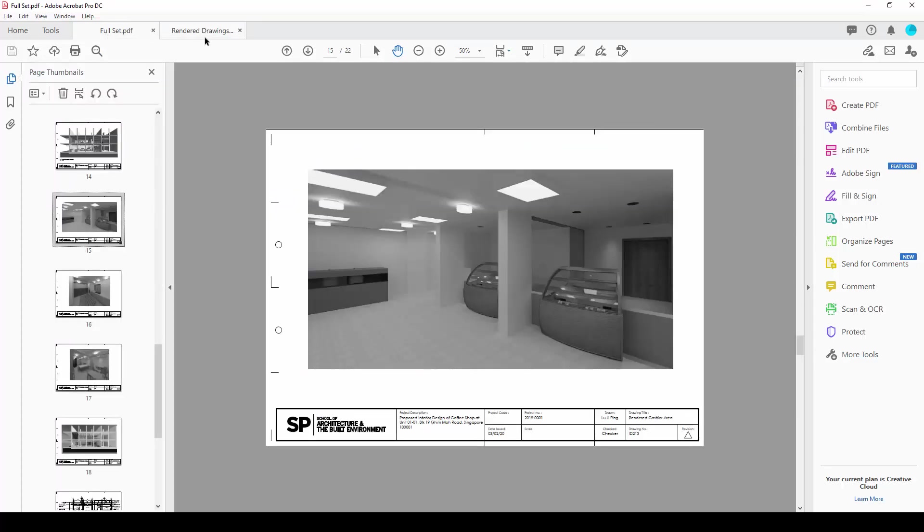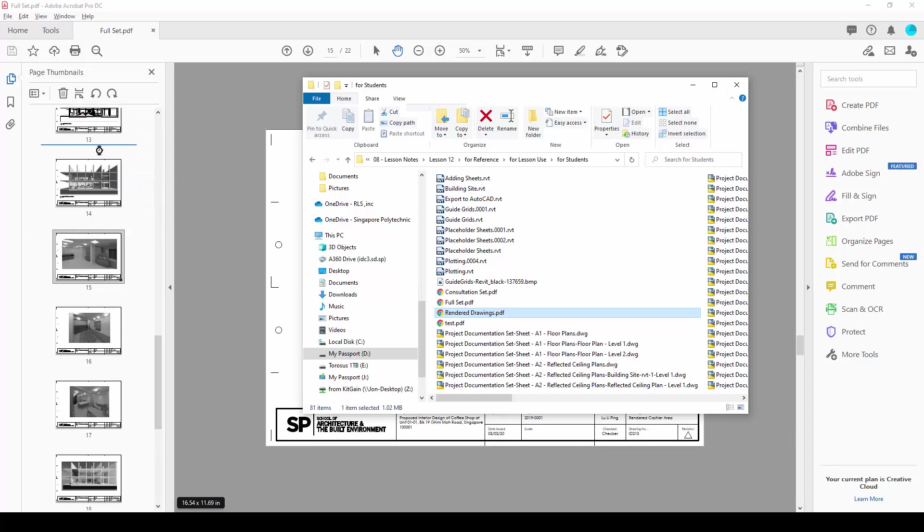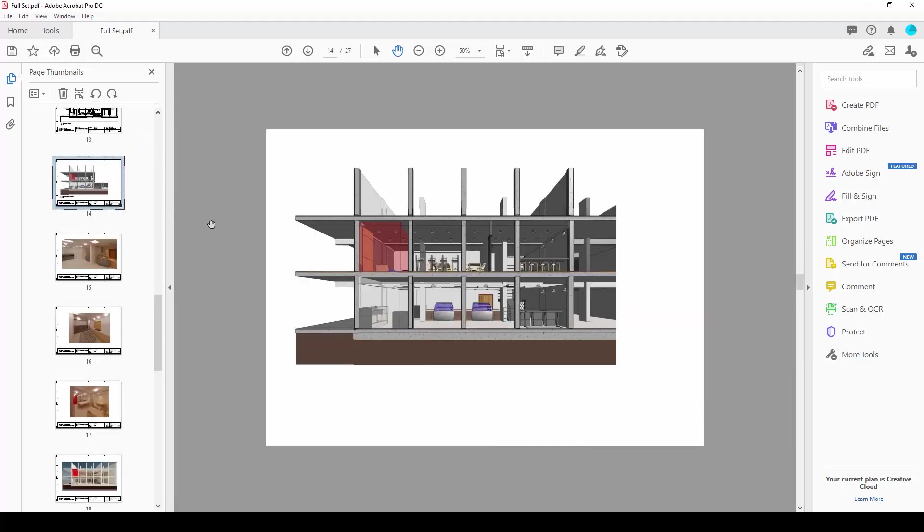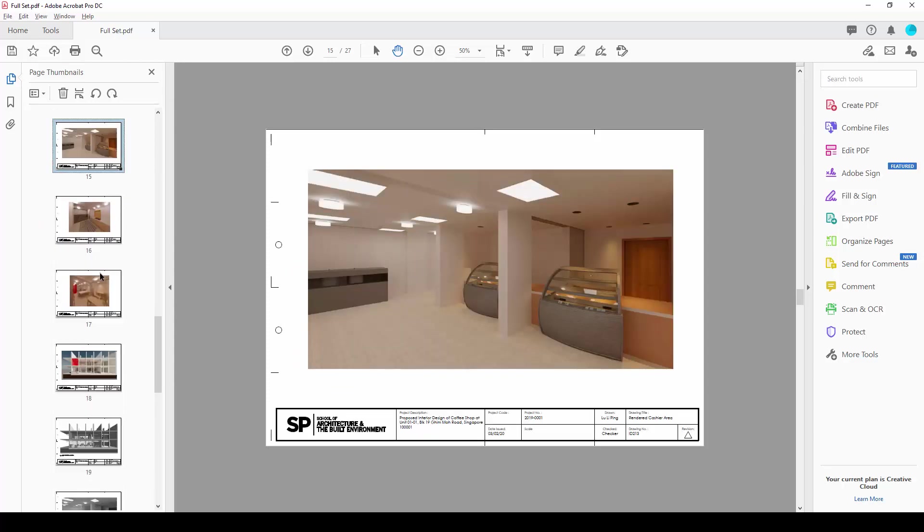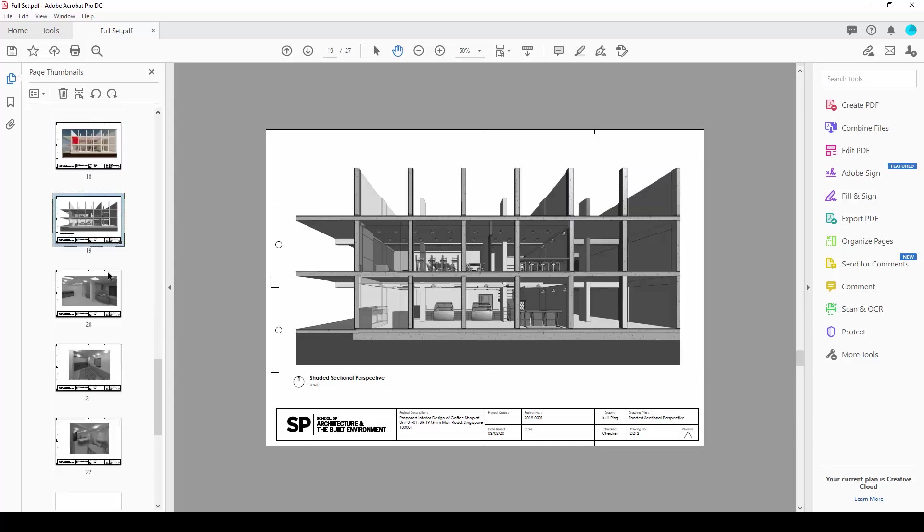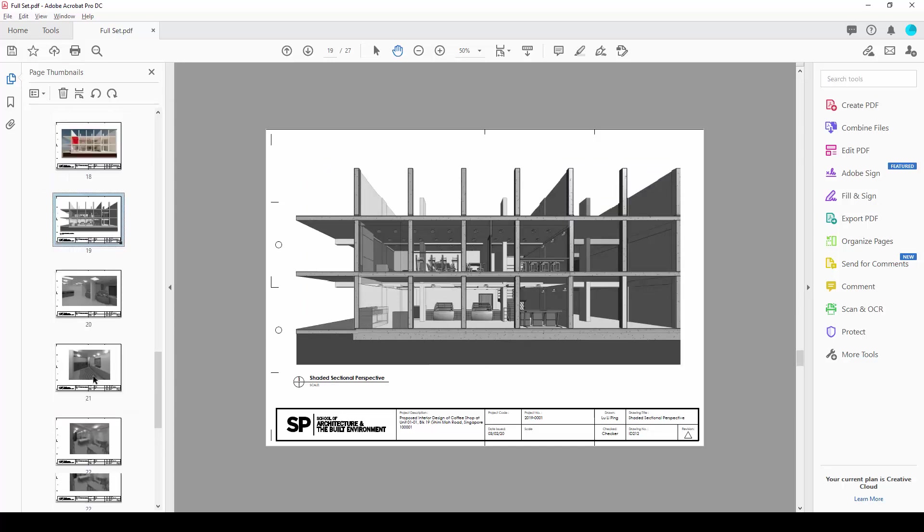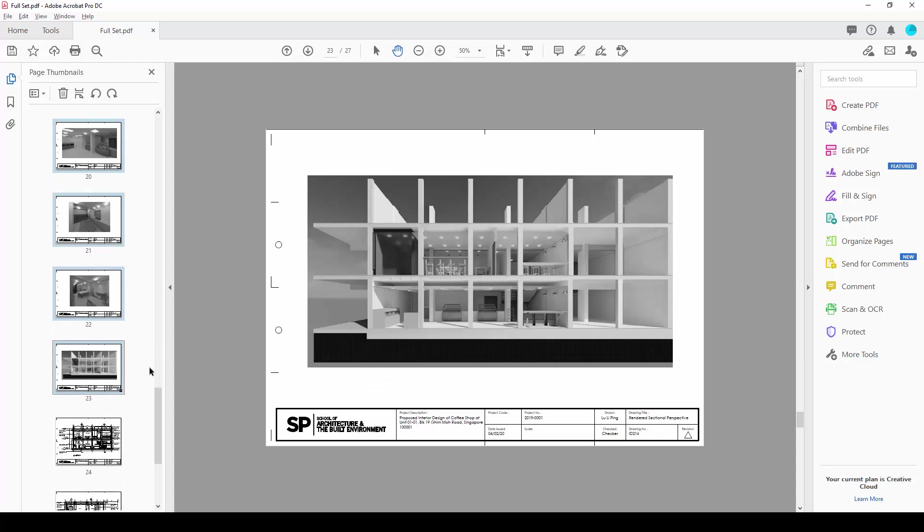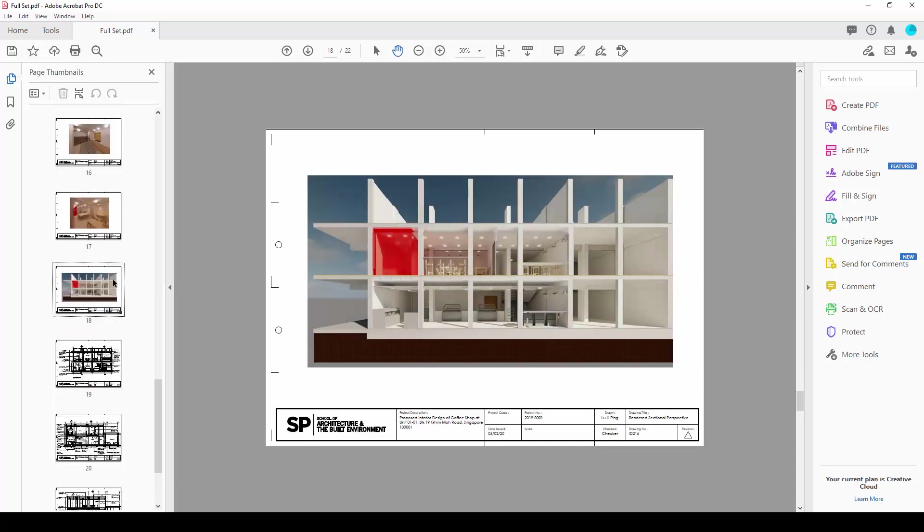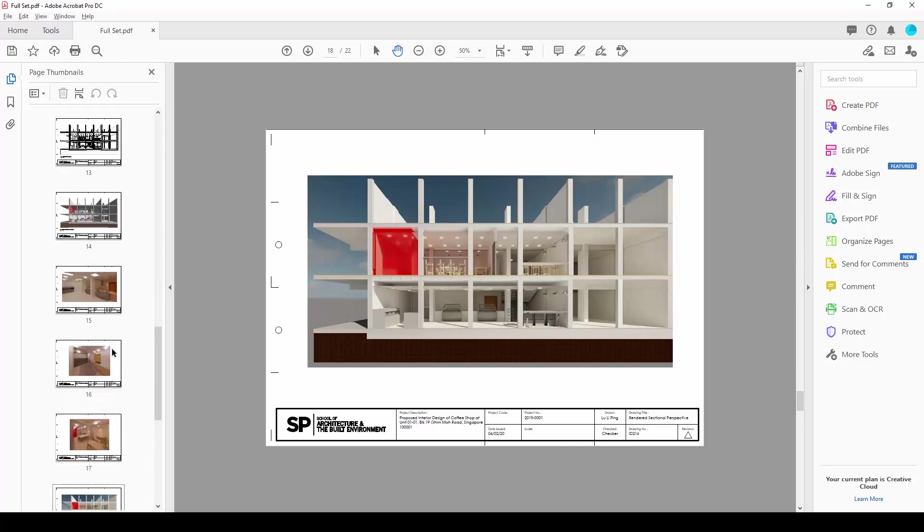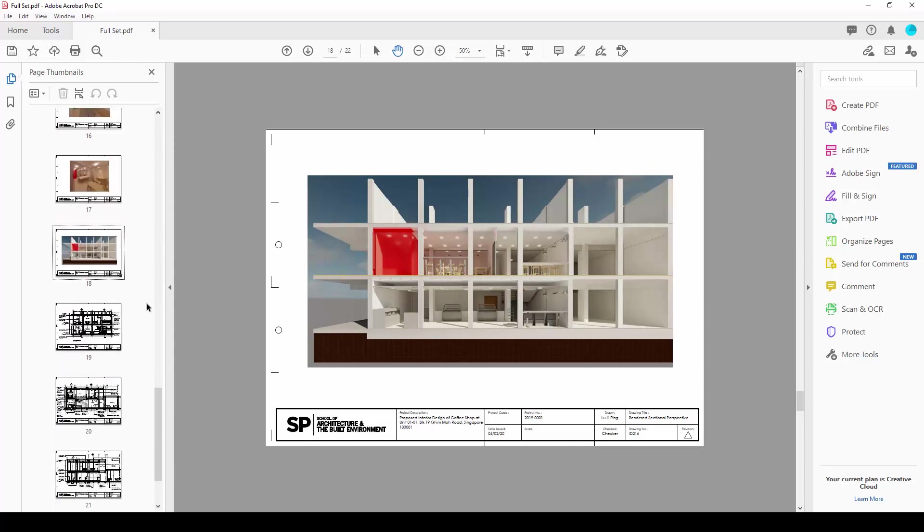And what we can do is we can click and drag inside here to replace the black and white drawings with the colored versions here. And once they are inserted, we can select what we do not need at this point. And we can remove these pages here. But we are going to need Adobe Acrobat Pro version to be able to insert and delete the pages as well.